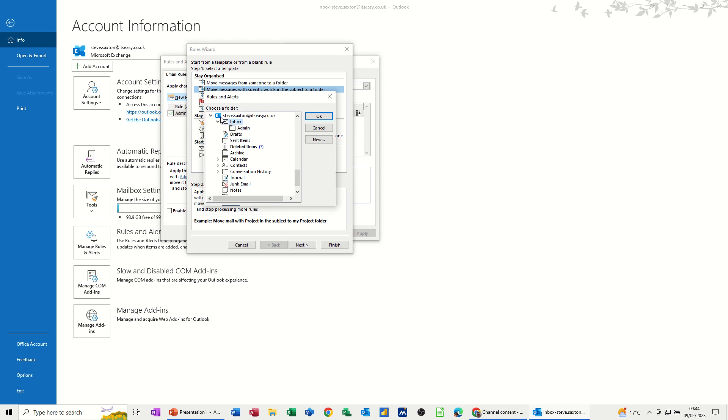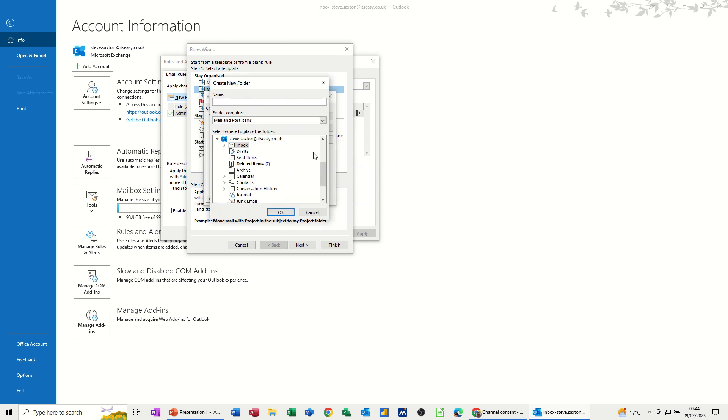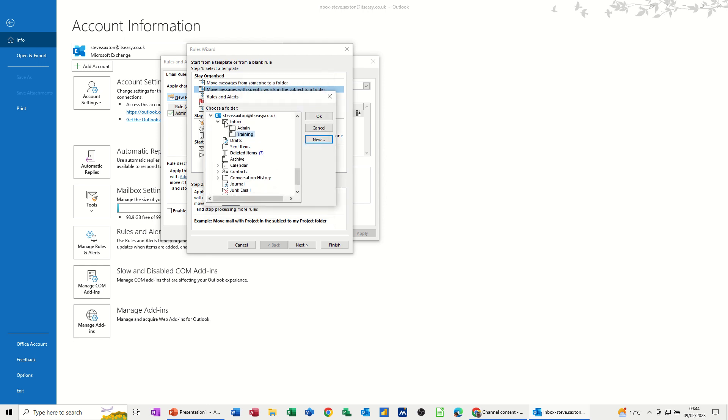Now I haven't got a folder called training. So I'm just going to go new and just create that folder training in this mailbox. OK to that. So that's a folder selected there. Make sure I've got it clicked.